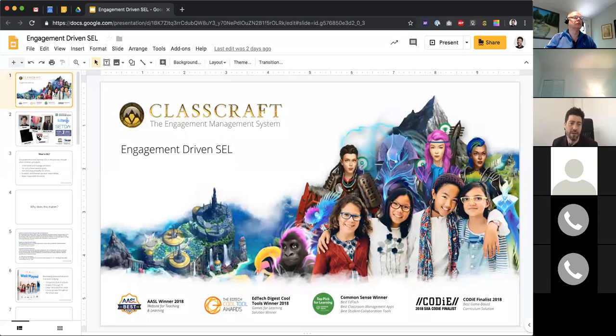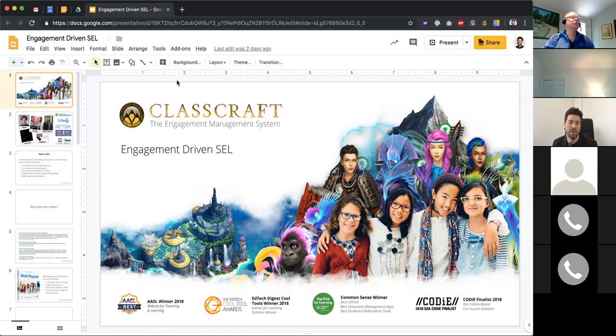A lot of what we're going to be talking about today is around class craft — really aligning to research and best practice — and much of it comes from the framework of CASEL.